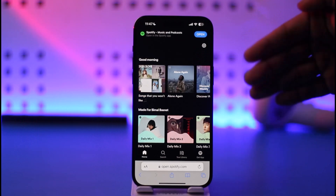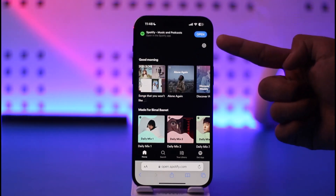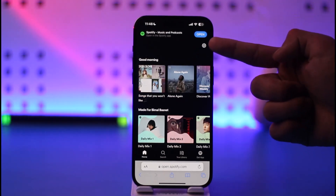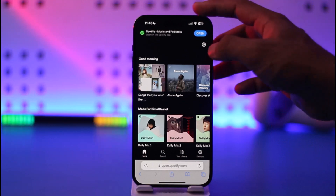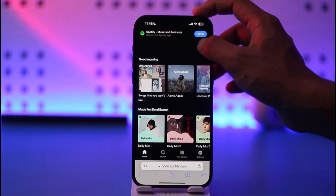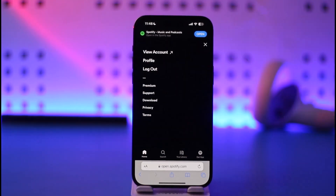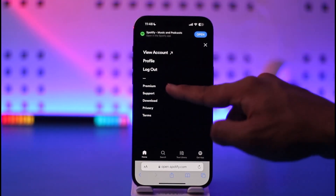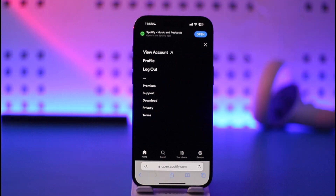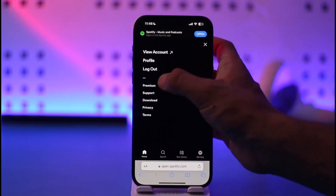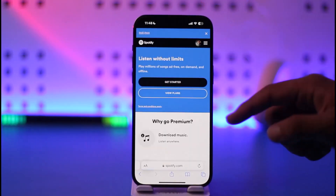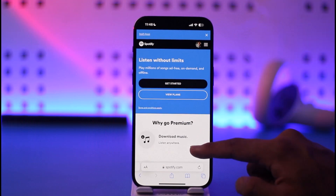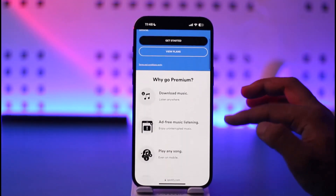Once you log into the website on spotify.com you'll see this type of interface. What you want to do after that is look at the top right-hand side — you'll find a little gear icon there. Tap the gear icon and you'll find an option known as Premium.